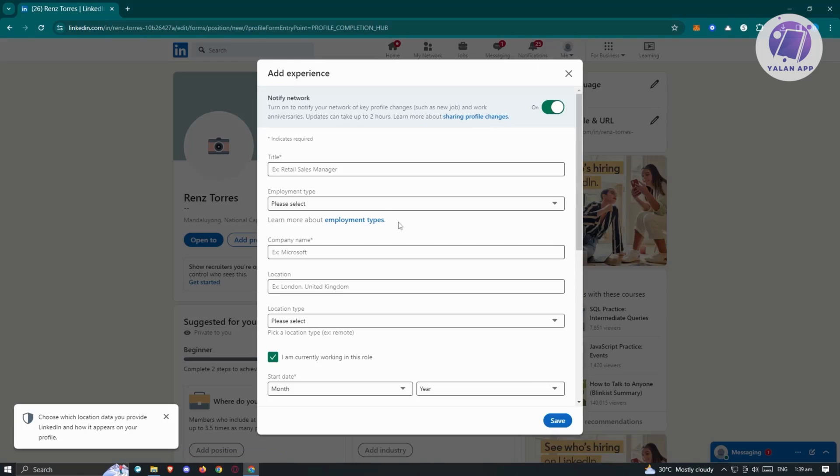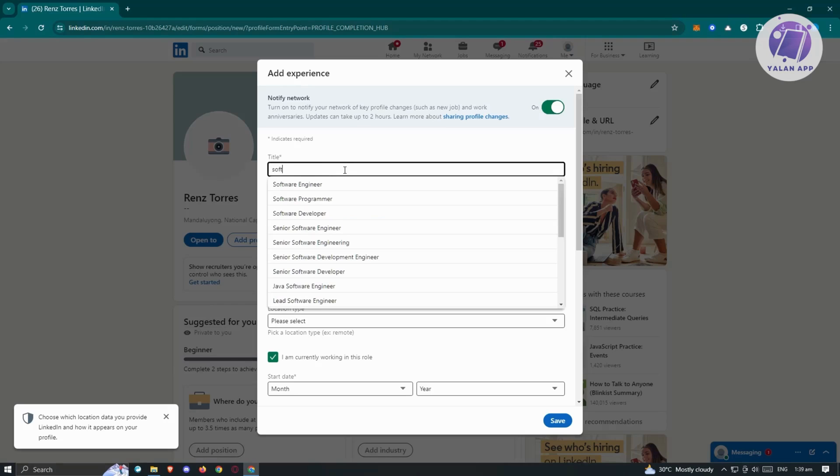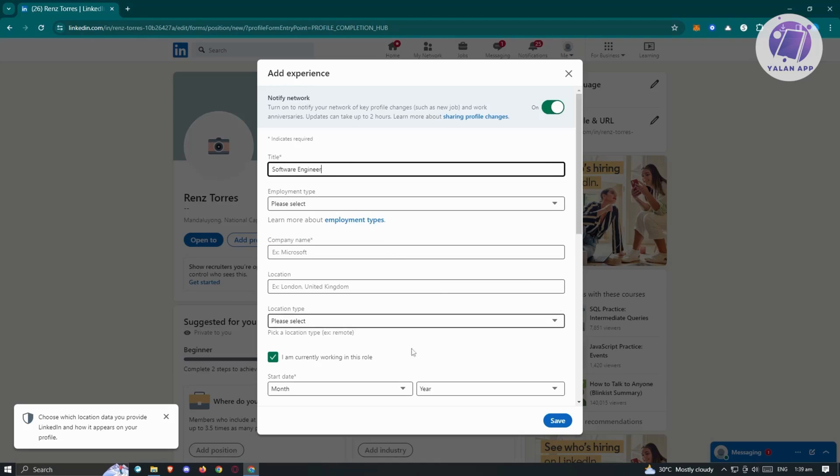In position, you should be able to add the following information. Like for example, your title here. Maybe I want to say I'm in the tech industry and I'm a software engineer. So we want to choose software engineer here. It's going to give us a suggestion and choose that specific title.